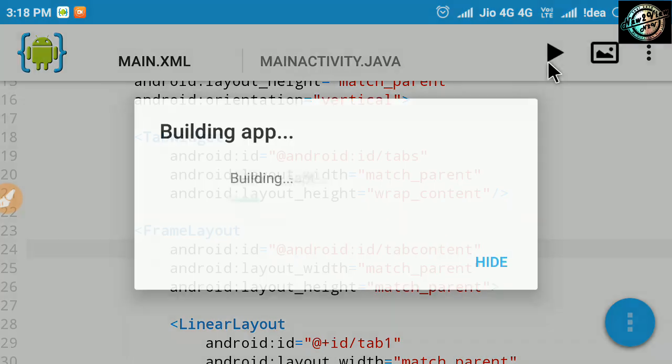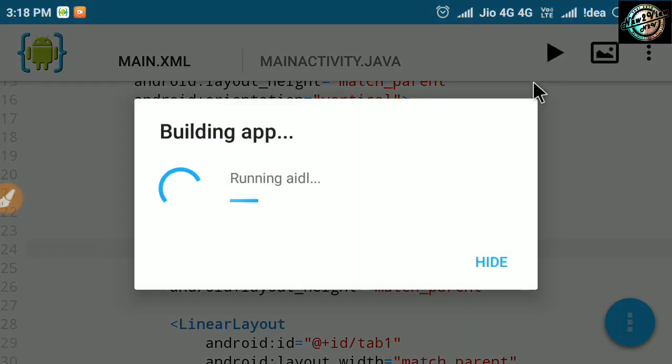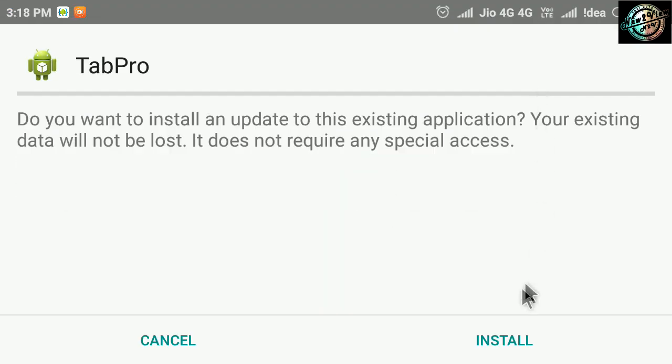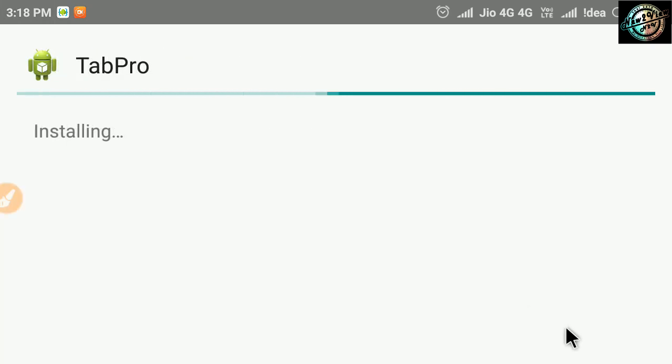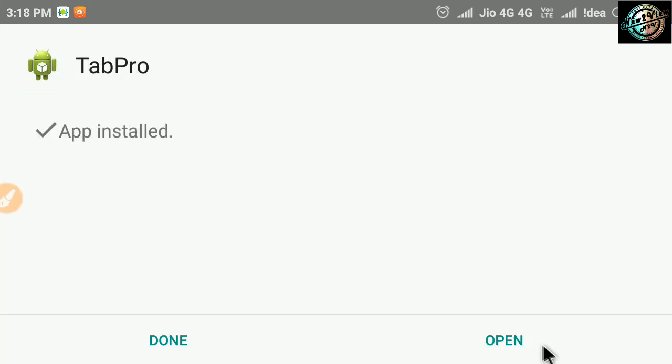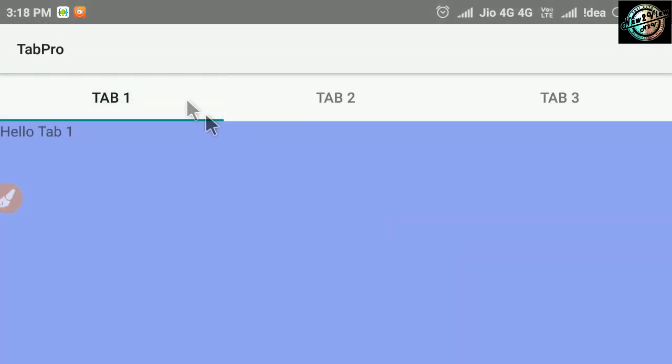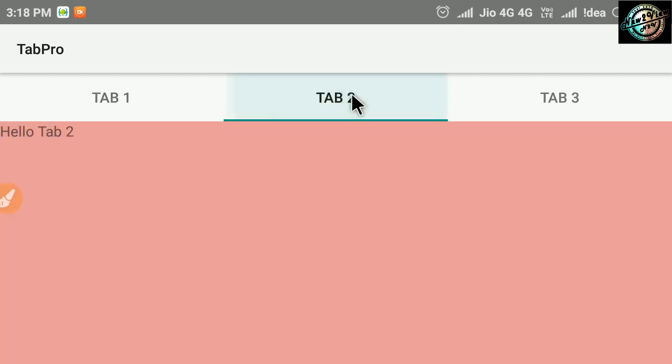Ok now again run this app. See, we got it now.